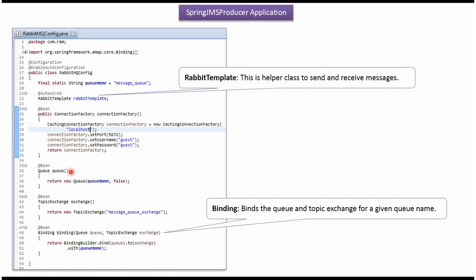The Spring container also creates a queue object, a topic exchange object, and a binding object. The queue name is message_queue. RabbitTemplate is a helper class — using this, we can send a message to the queue and receive a message from the queue.